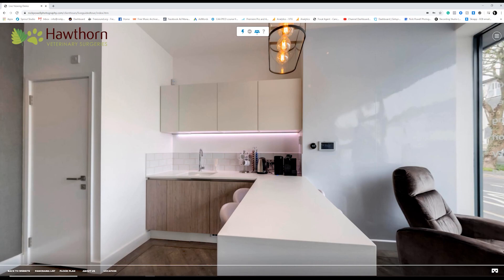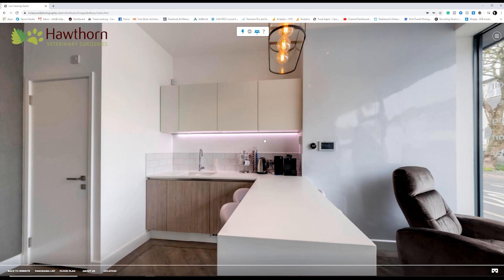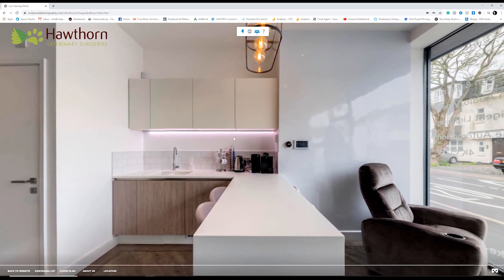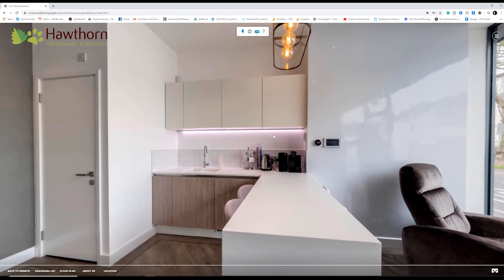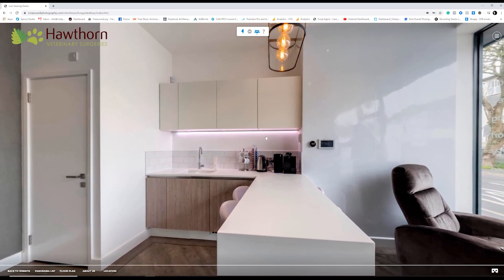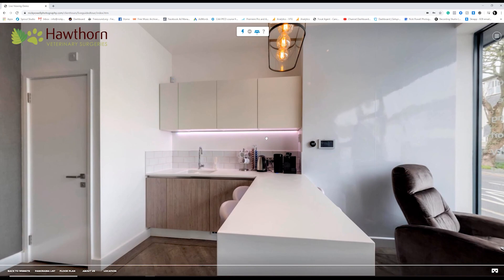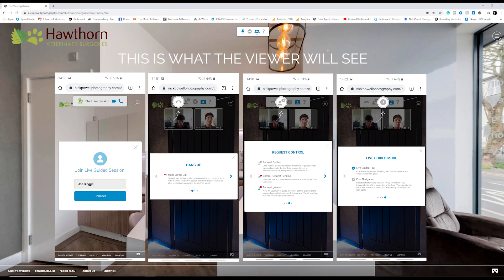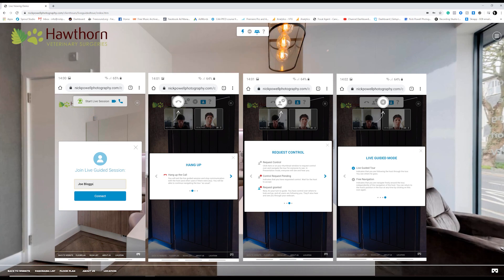So there we go, easy as that! It's a new feature and I've been told they are going to be adding a few changes. What I will also do is see if I can take some screenshots of the mobile app side of things and pop them up on screen so you can see what that looks like. Any questions, feel free to pop them in the comments below.